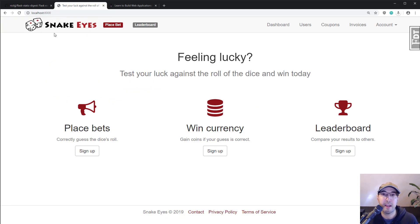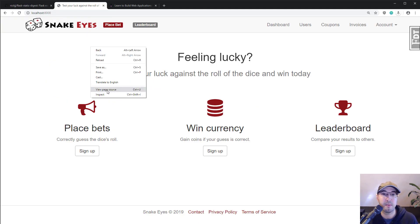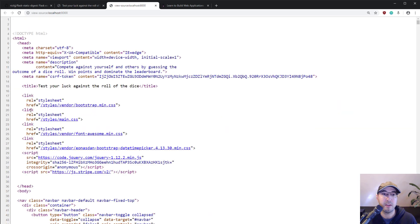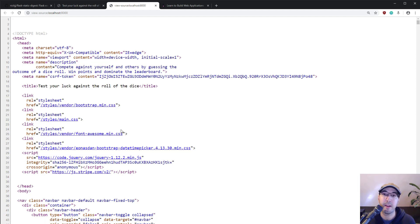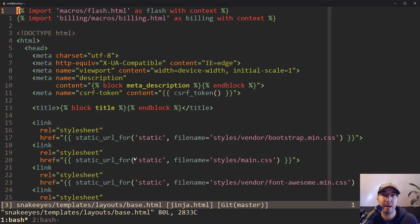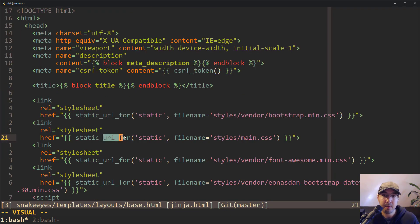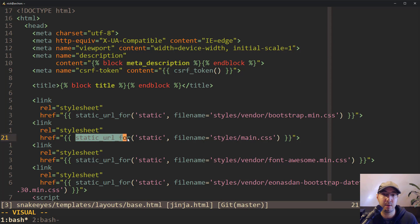Let me show an example using the Snake Eyes application we build in my Flask course. If you take a look at the CSS links, in the application itself we have a main.css file and a couple of other CSS files — we're not using Webpack in this application yet. We have this style/main.css. If I go to my source code, which is using this new Flask Static Digest extension, you'll notice that instead of using url_for inside of the Jinja2 template, I'm using static_url_for.